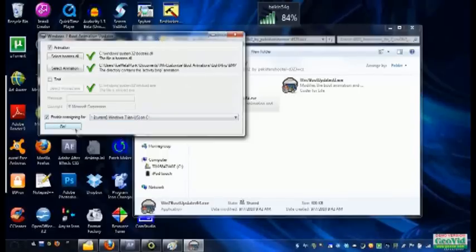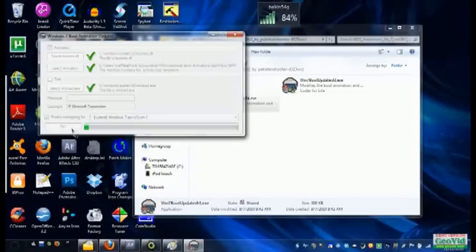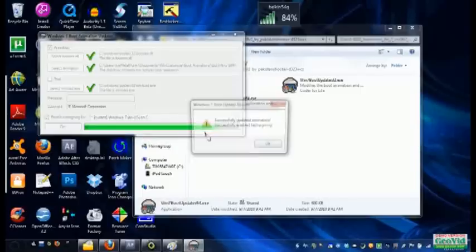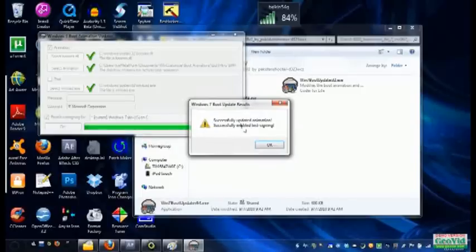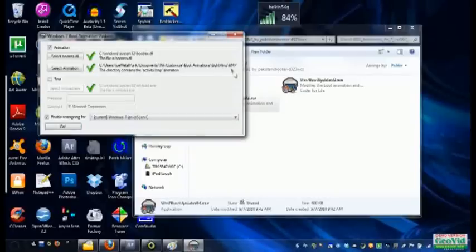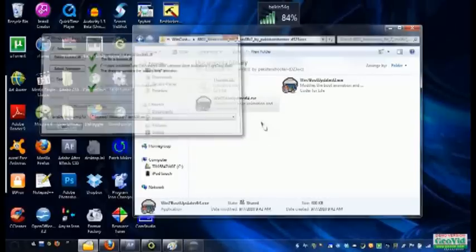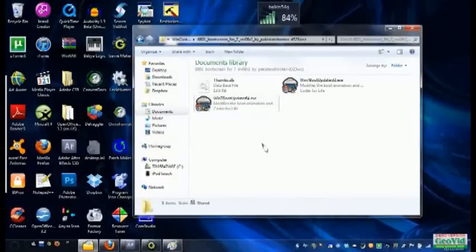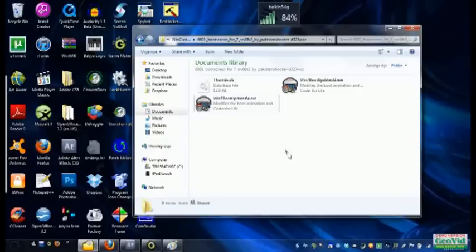So now you hit go. Let it do its thing. And then it'll say, when the progress bar is done, successfully updated animation, successfully enabled test signing. And now you're done. So now when you restart your computer, you should get the Windows logo or the Windows animation that you set instead of the default one.